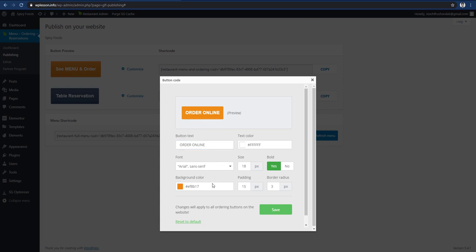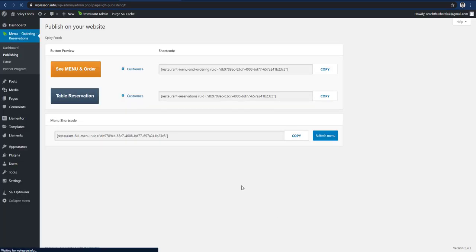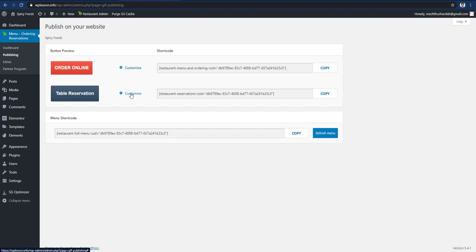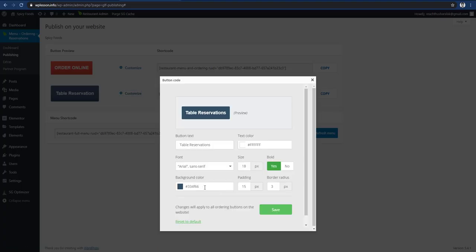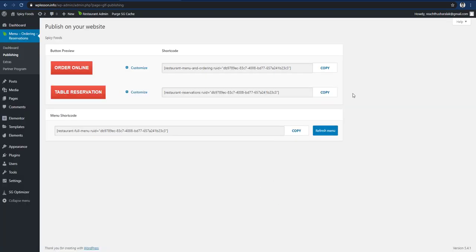Then click on the color. You can see the background on your website, the size, the radius of the board, and the shape of the board. You can save the order online. You can customize the table reservation and the background. You can see the text and the border-radius set to 0. You can save and copy the shortcut.